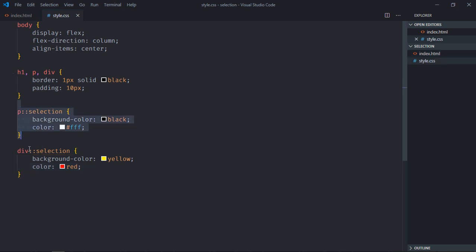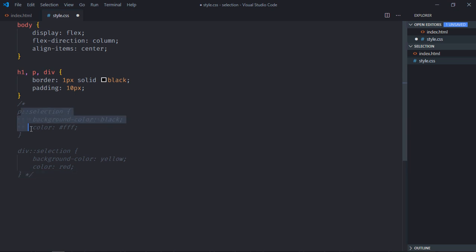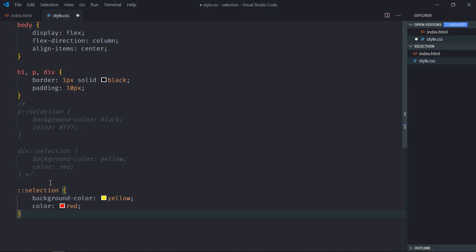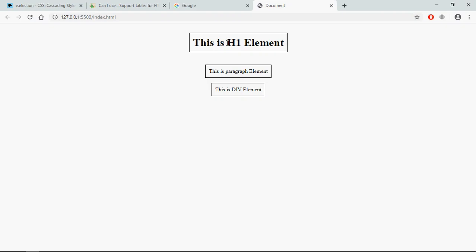Then instead of using this element with the pseudo-element, you can simply take the pseudo-element, for example let's take this one and just paste it here. That's it. You should not specify any class, ID, or any element here. This is default.